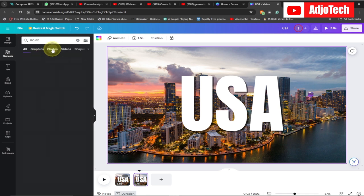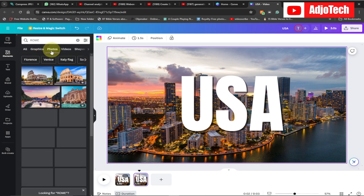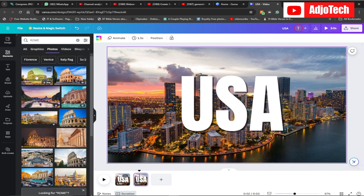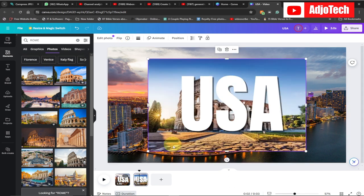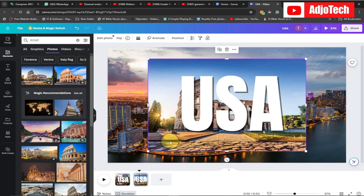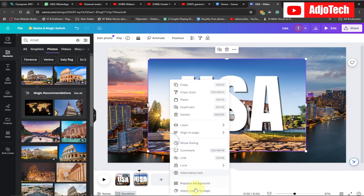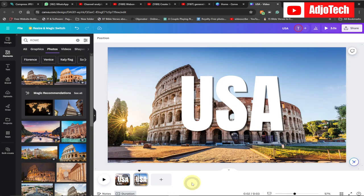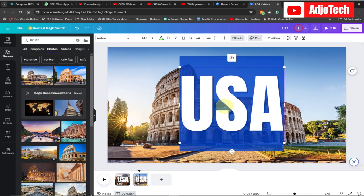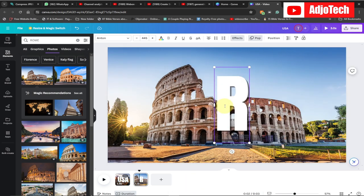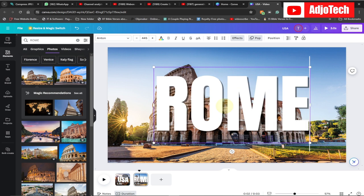I'm going to search for Rome and get some images. I'll select this image, then right-click and go to Replace Background — this is going to replace the background image I used. Then I'm just going to type in Rome like this.